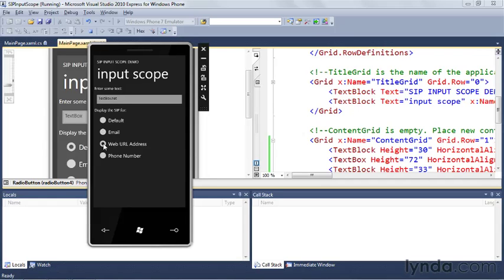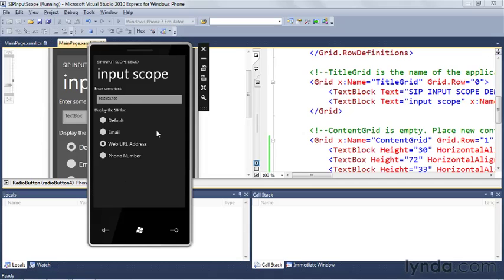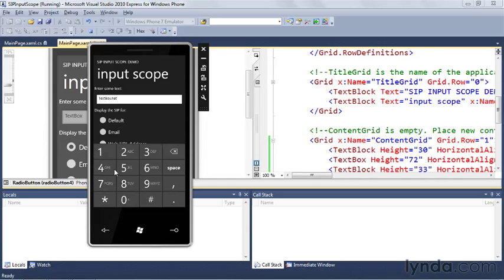Let's try the web URL case — it's actually not that much different from the email case. The at symbol is gone but the .com is still there, and there's also a period on the other side for typing periods in web addresses. And then last but not least, let's look at the phone number case. When you select phone number and click in the text box, you get a phone number pad. This is a really great way to make it easy for people to type information into your applications based on the type of information it is. Using SIP input scopes, you can customize the way that text fields show their keyboards to the user.